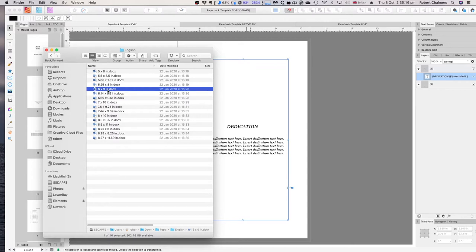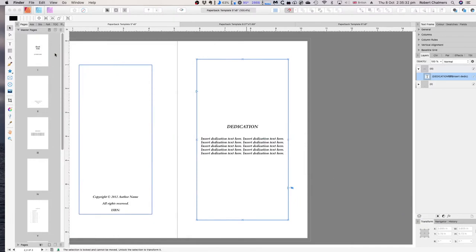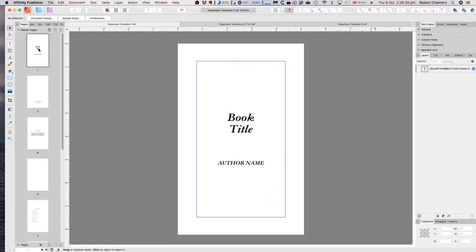The 6x9 is the most popular format used in the US publishing market. In Europe it's slightly different, but not much. If you can do this, you can do that. Here's the 6x9 document coming up.